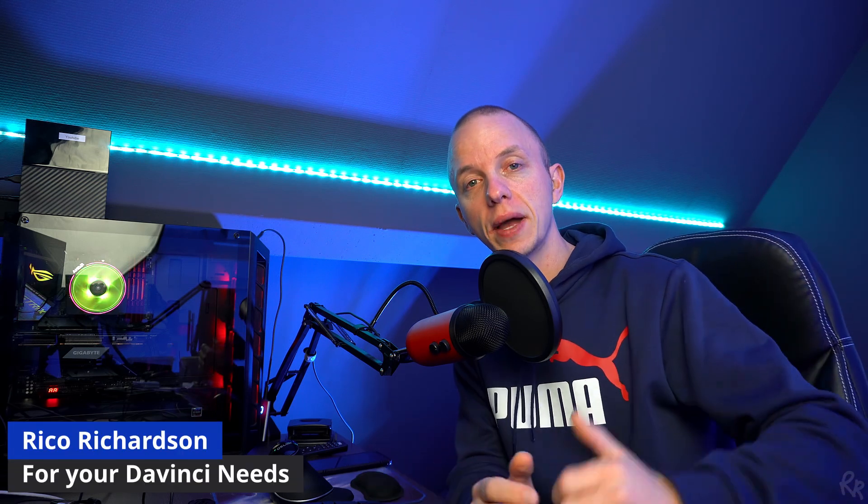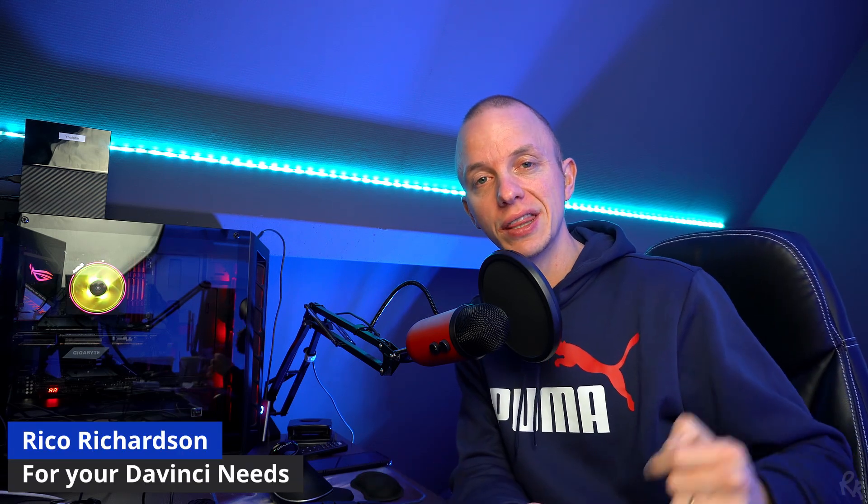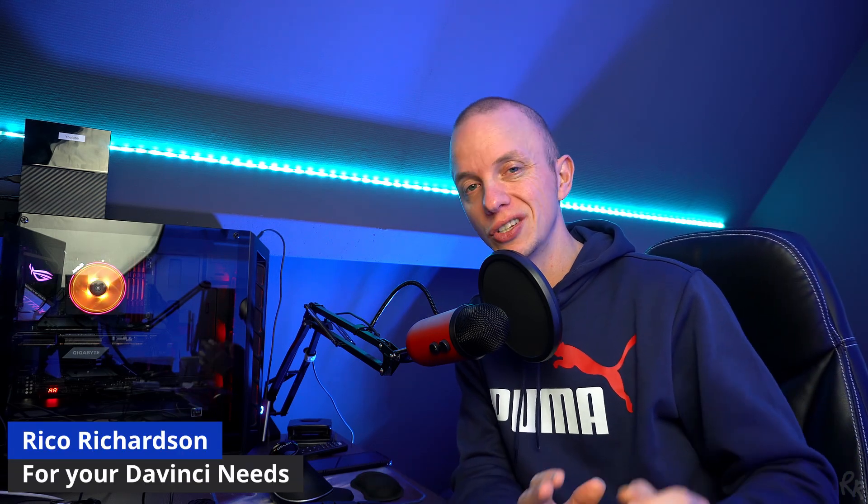Hello my friends and welcome back to the channel. In this video I'm going to tell you all about DaVinci's databases and how you can use them on different computers so you can access the same projects. Before we start, my name is Rico Richardson. I upload weekly videos on DaVinci and Darktable, so if that's something that you're into please consider subscribing. Now let me show you how to do that.